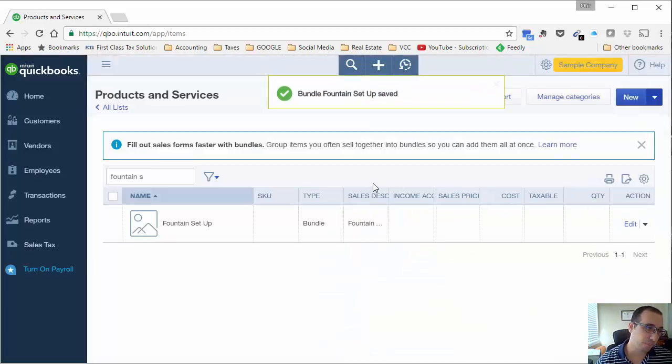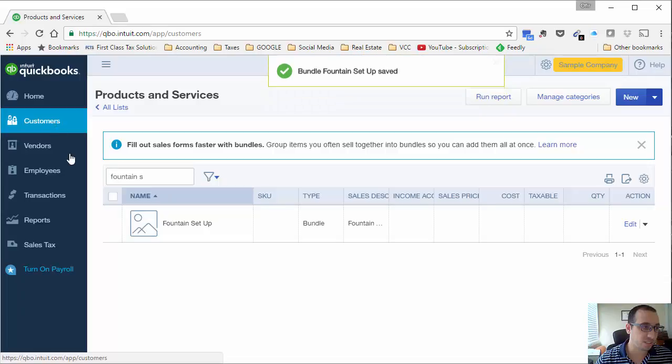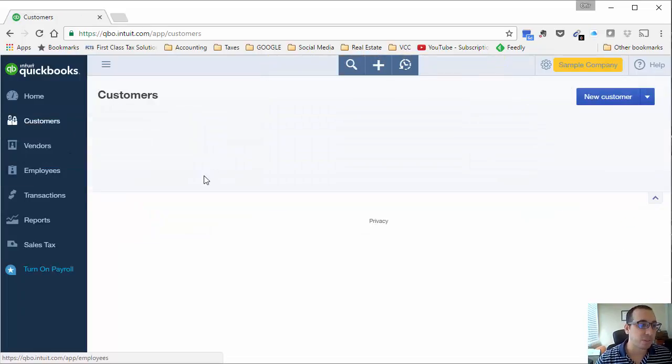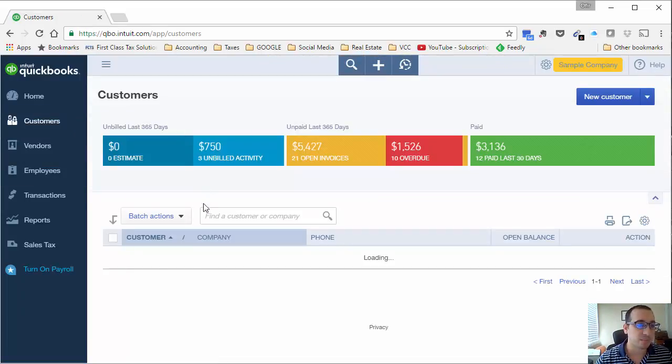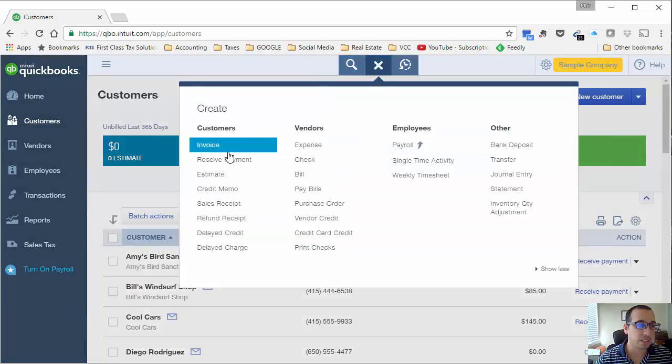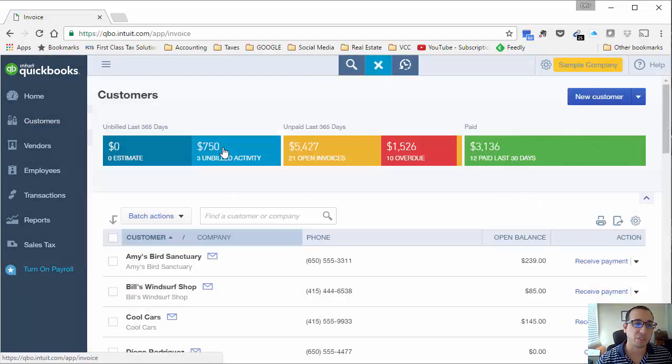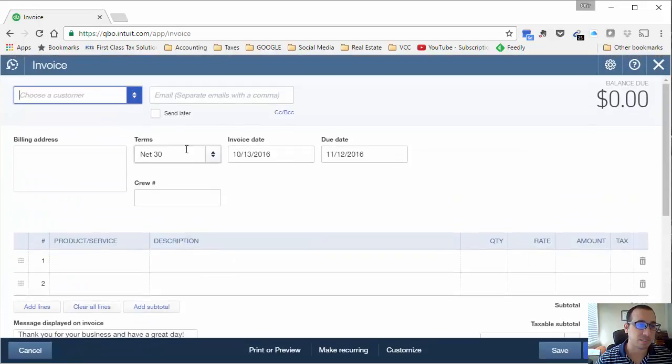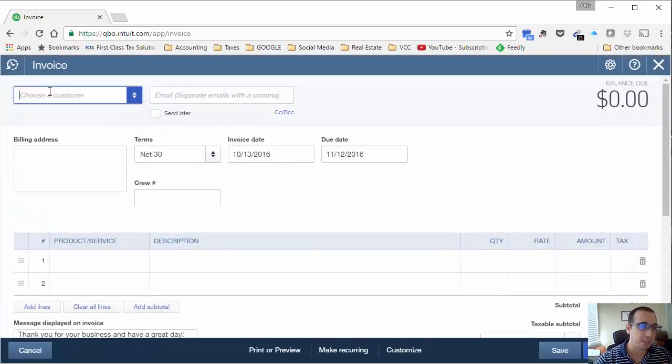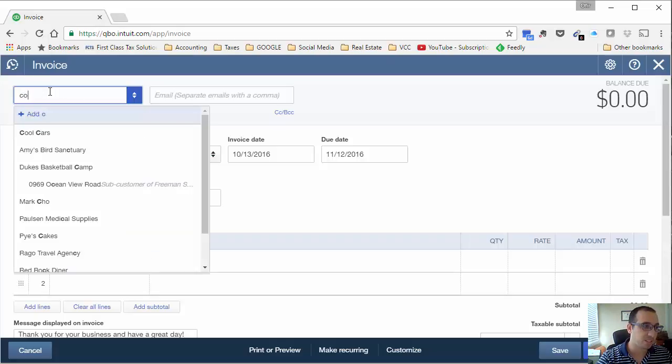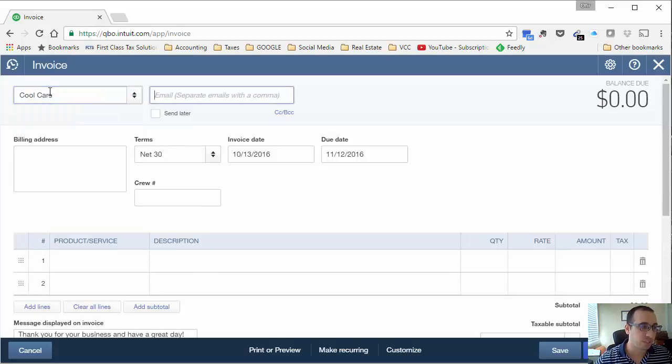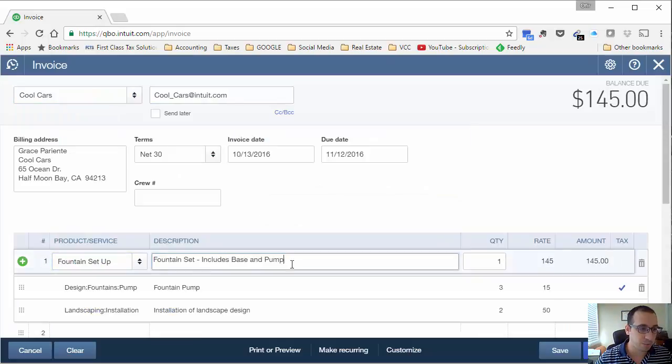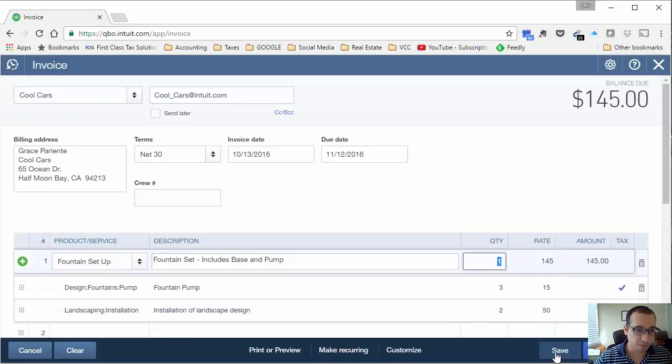You might want to show this if you're just looking to use bundles to quickly create invoices when you're using a default set of products or services and you don't want to keep having to go through the motions of entering in one by one. So again, let's invoice Cool Cars and we're going to do the same fountain set up.